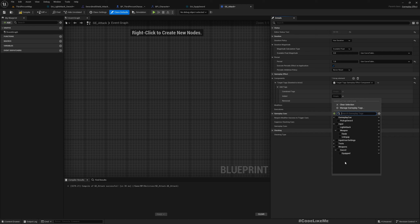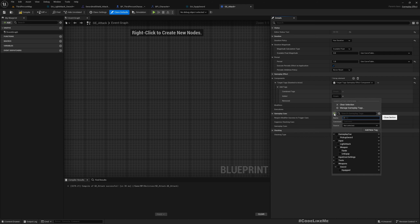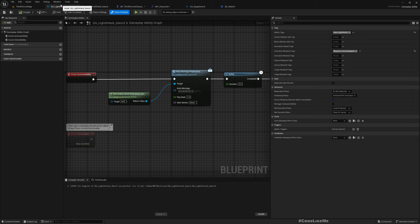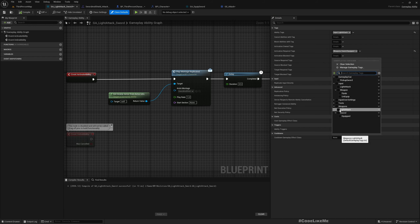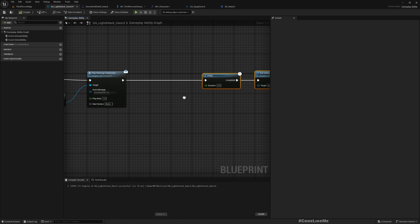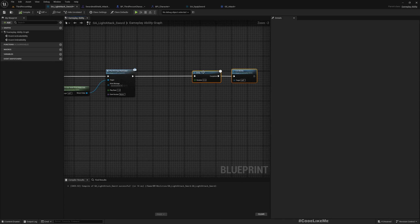Now under Added Tags, I need a tag to indicate I am currently performing an attack. Under Weapons, I'll add Weapons.LightAttack. This tag will be granted so that we have a way to determine we are already performing an attack. Then in GA Light Attack, I'll add a Block Tag for this ability: if we are already performing an attack this tag will be present and will block doing another attack on top of it.